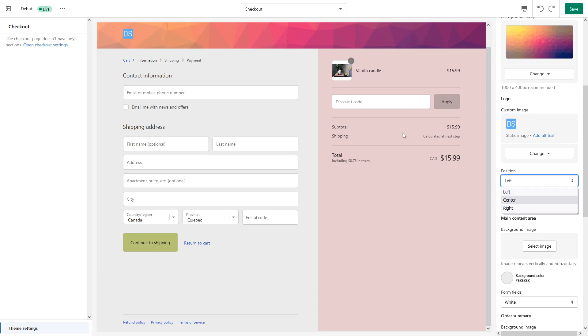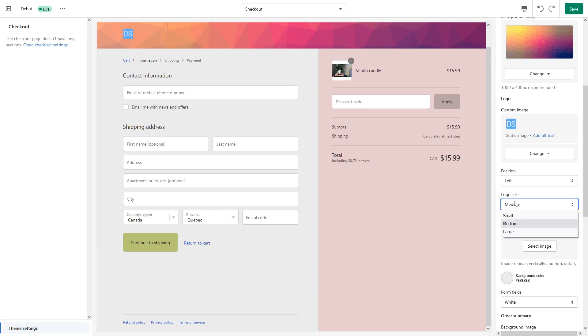Then you can also change the position logo. Currently it's set to left, but you can change it to center or right, like here or here. Personally I like it where it's placed right now. Then you can also change the logo size. Currently set to medium, you can make it larger or smaller.